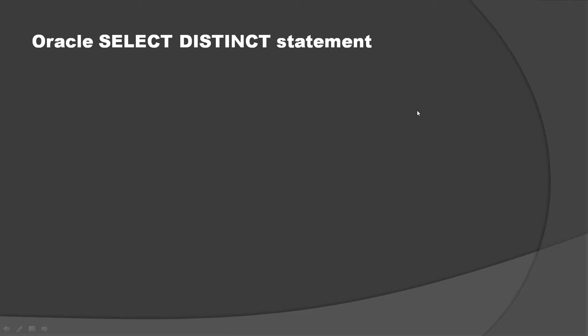Hello friends, welcome to KK Java Tutorials. In this video tutorial, I am going to talk about a very important concept of Oracle, the SELECT DISTINCT statement.